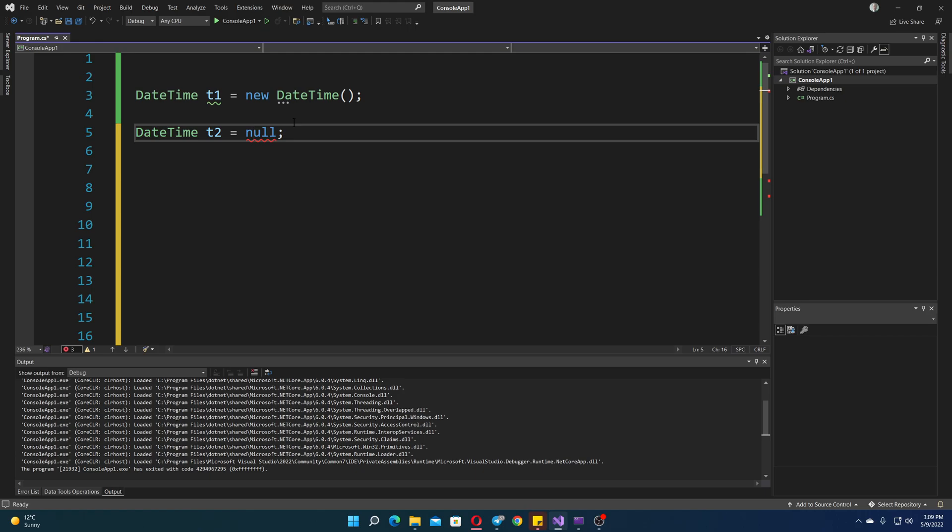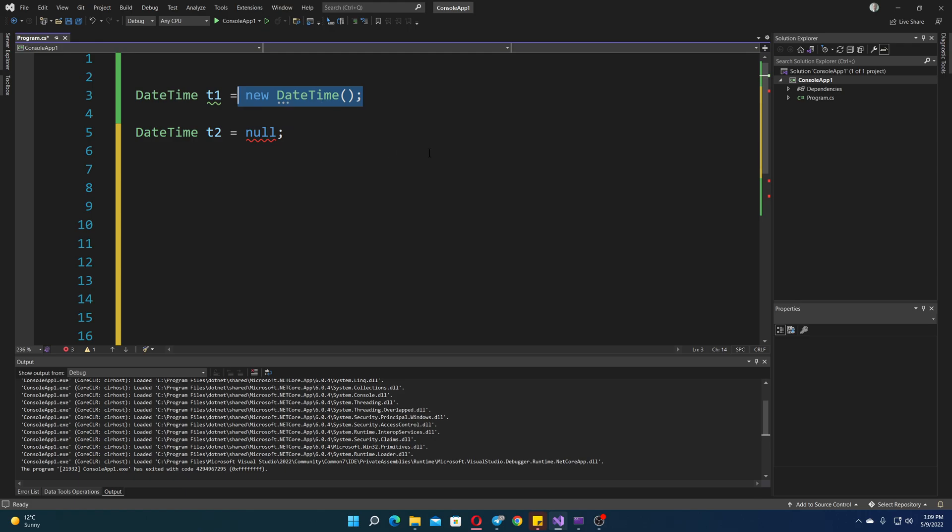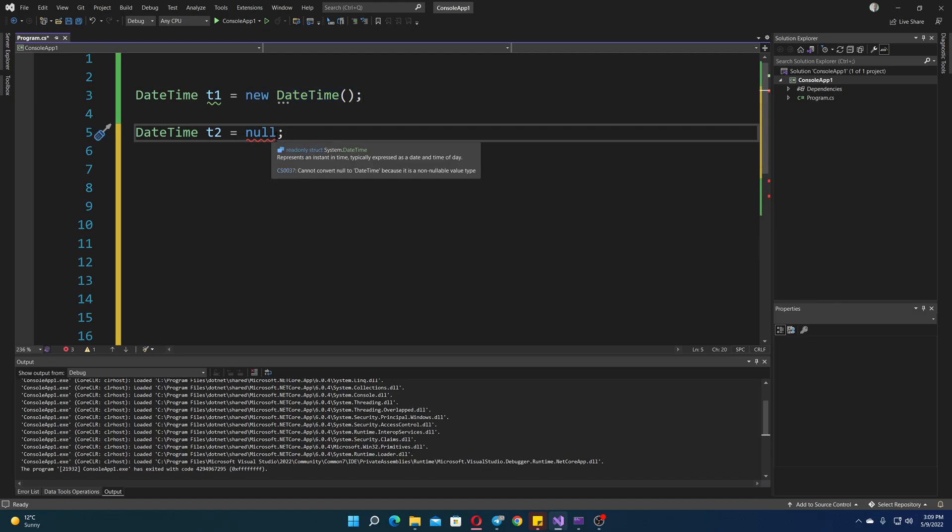Now, essentially, it would still be just comparing whether the DateTime is equal to that new DateTime, which means it's basically a null value. But there is another way to do it, and that is setting the null. Now, you can't just do it like that. As you can see, if I just set it to null, it's going to be an error.